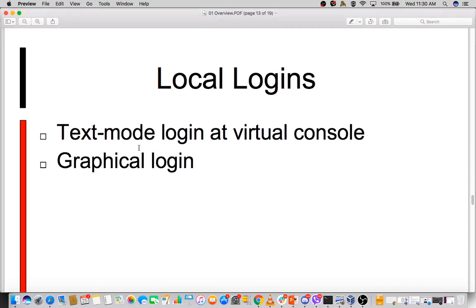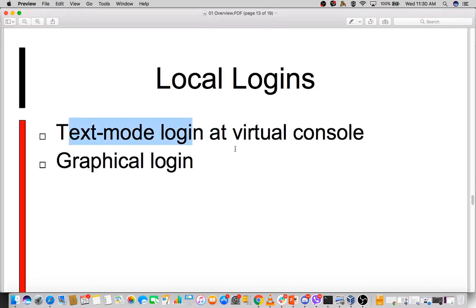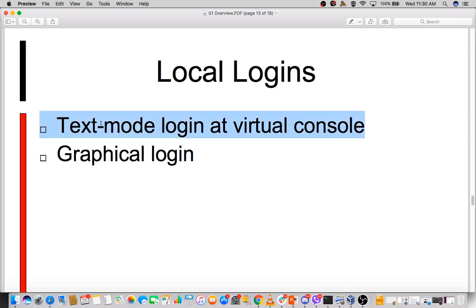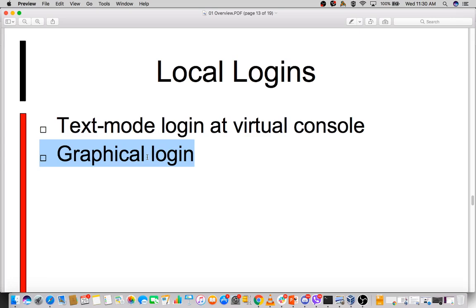There are text-mode logins called virtual consoles and then graphical logins. In enterprise environments most of the time they use virtual consoles rather than graphical logins because of automation requirements. With DevOps and other tools coming in, graphics have some purposes, but they're not very commonly used in industry.